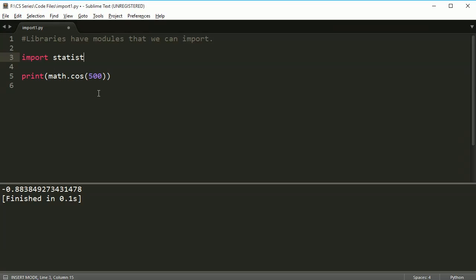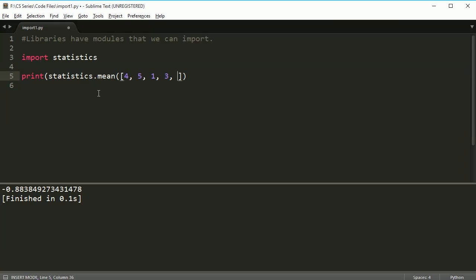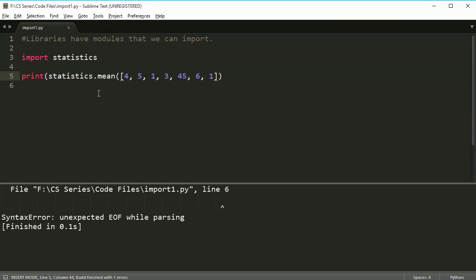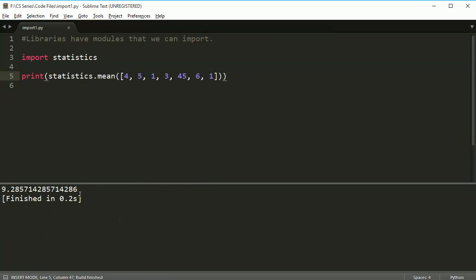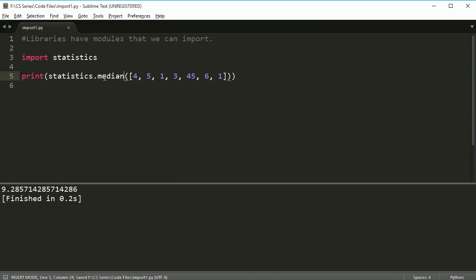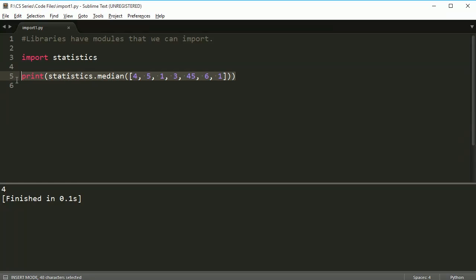We also have statistics. If you load the statistics module, you can pull up things like mean. This will take the mean of these numbers. If you remember back to functions, we made our own mean function, but you can actually find one right here, or you can find the median. The statistics module lets you do all sorts of statistics related stuff.